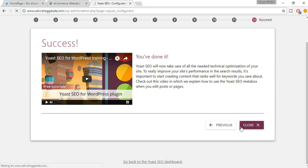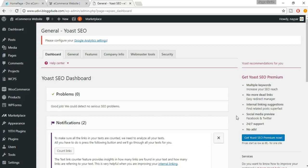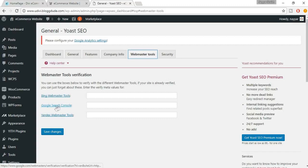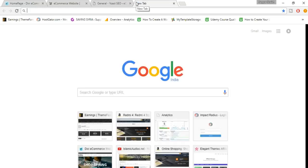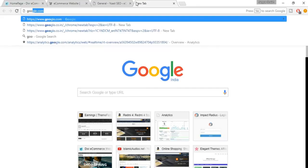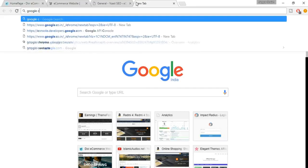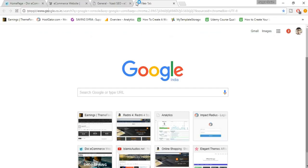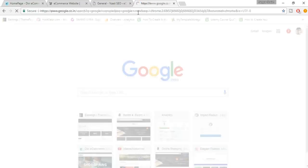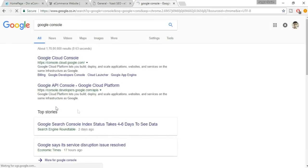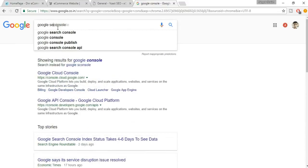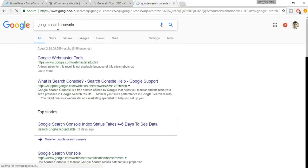Now come back to the Webmaster Tools tab. Here we have to add a Google Search Console. Open a new tab and search for Google Search Console. Find the Google Webmaster Tools link and click on it.